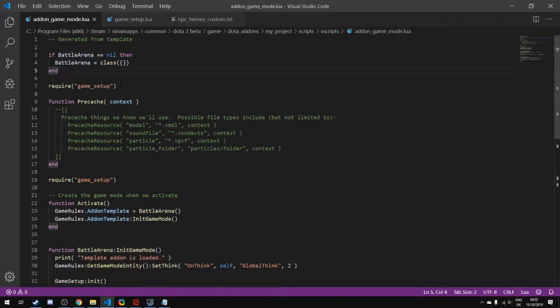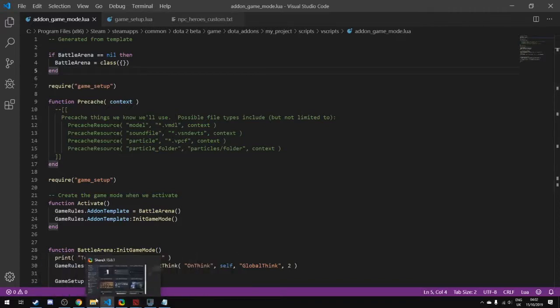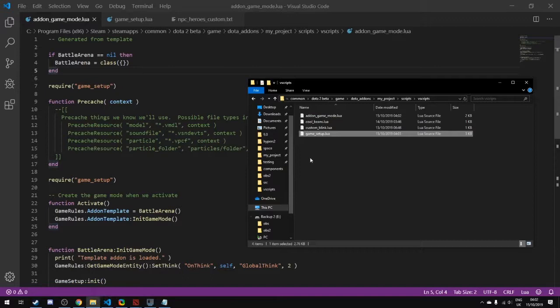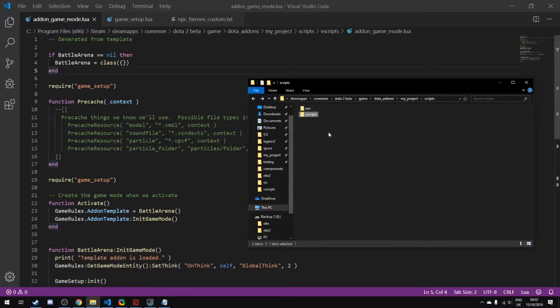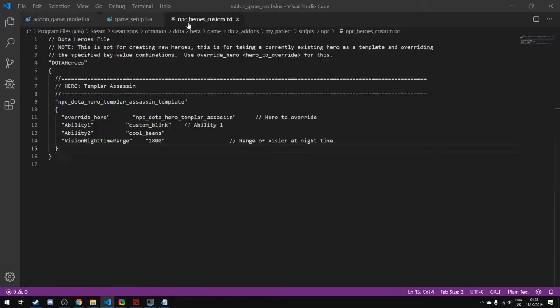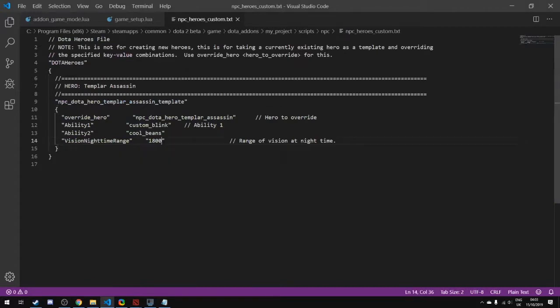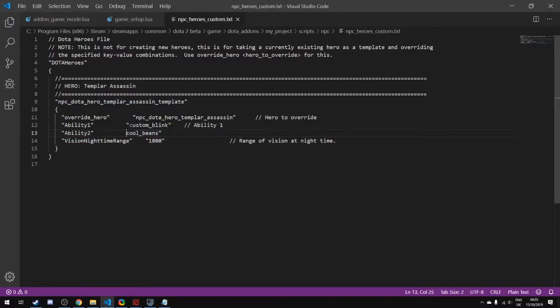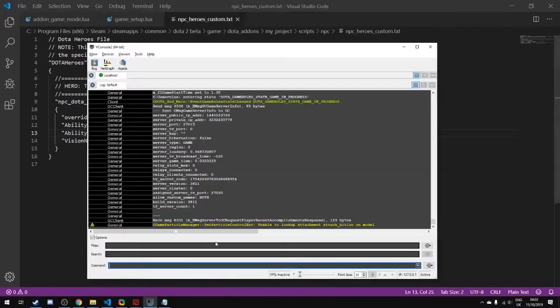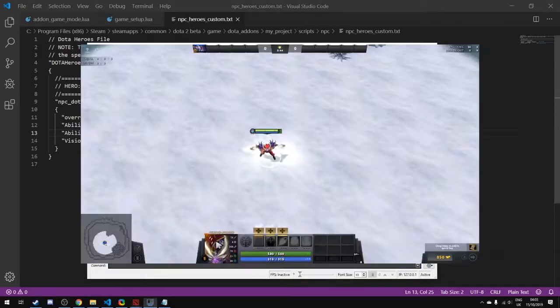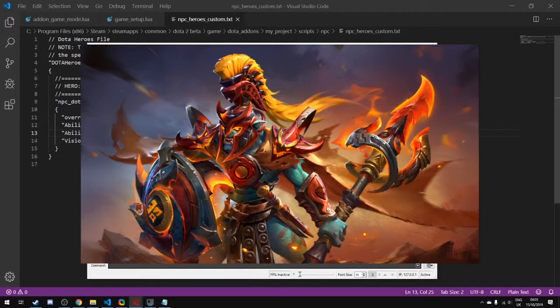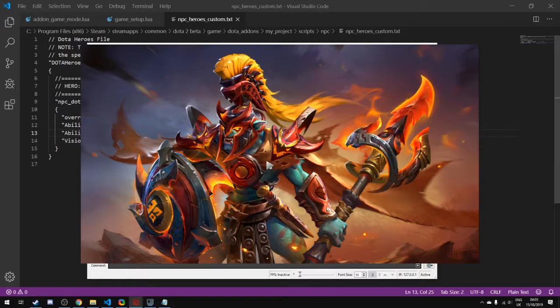One of the other problems that can occur when you're dealing with Lua or your key value files: you might notice sometimes that you load up your game and your key value files don't work or something's missing. If I make an error in my key value file, let's say I forget one of those double apostrophes.